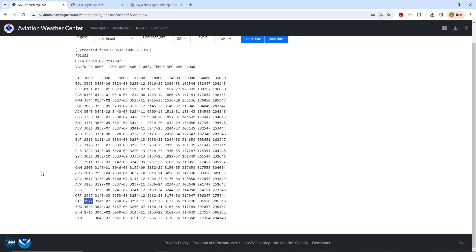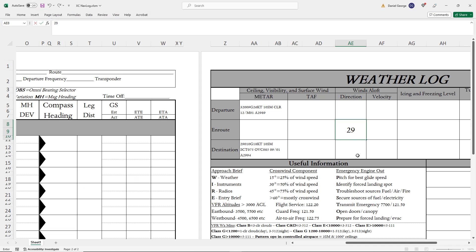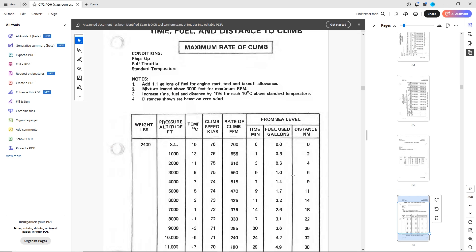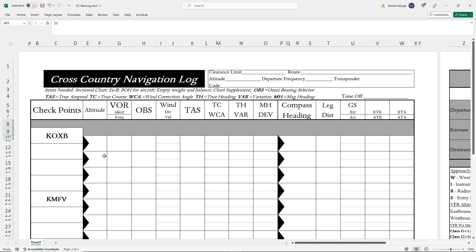If we're being exact, we could interpolate between the 3,000 and 6,000 foot reports, but let's keep it simple and stick with 3,000. So in first determining our top of climb point, we're going to look at the time, fuel, and distance to climb chart in our POH for the Cessna 172. Cruising at 4,500, it'll take us just over 9 miles to reach that in over 7 minutes. The climb speed will be about 75 knots. Let's get these things entered into our navlog.